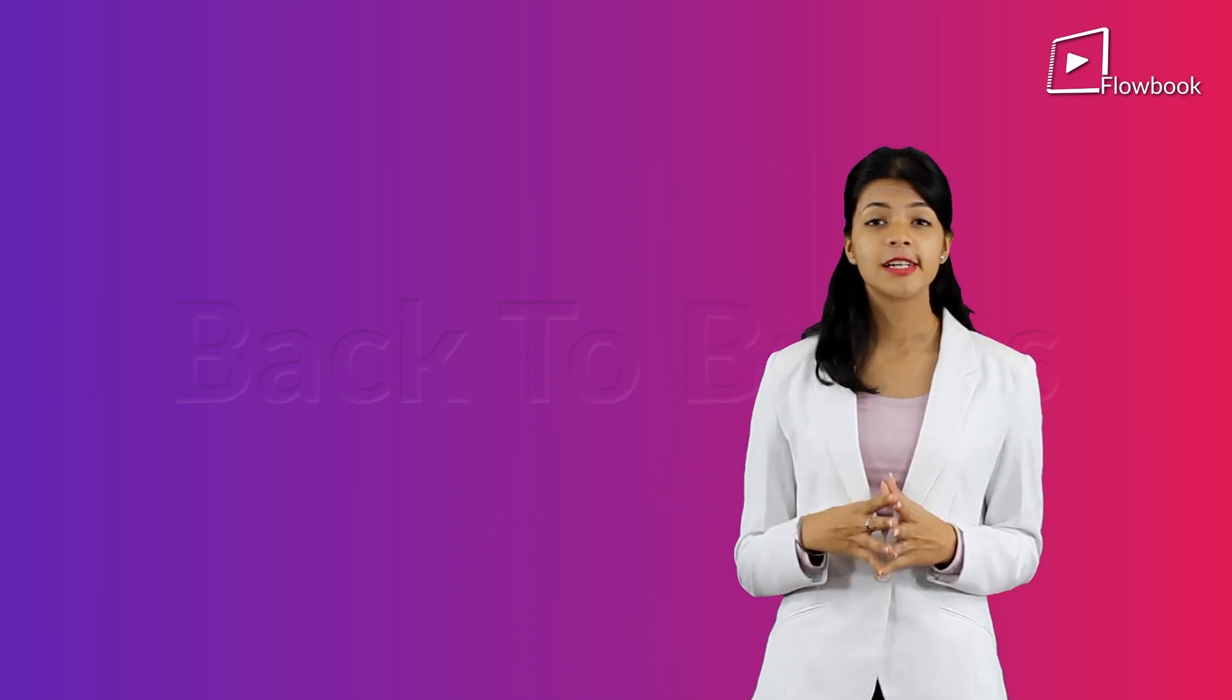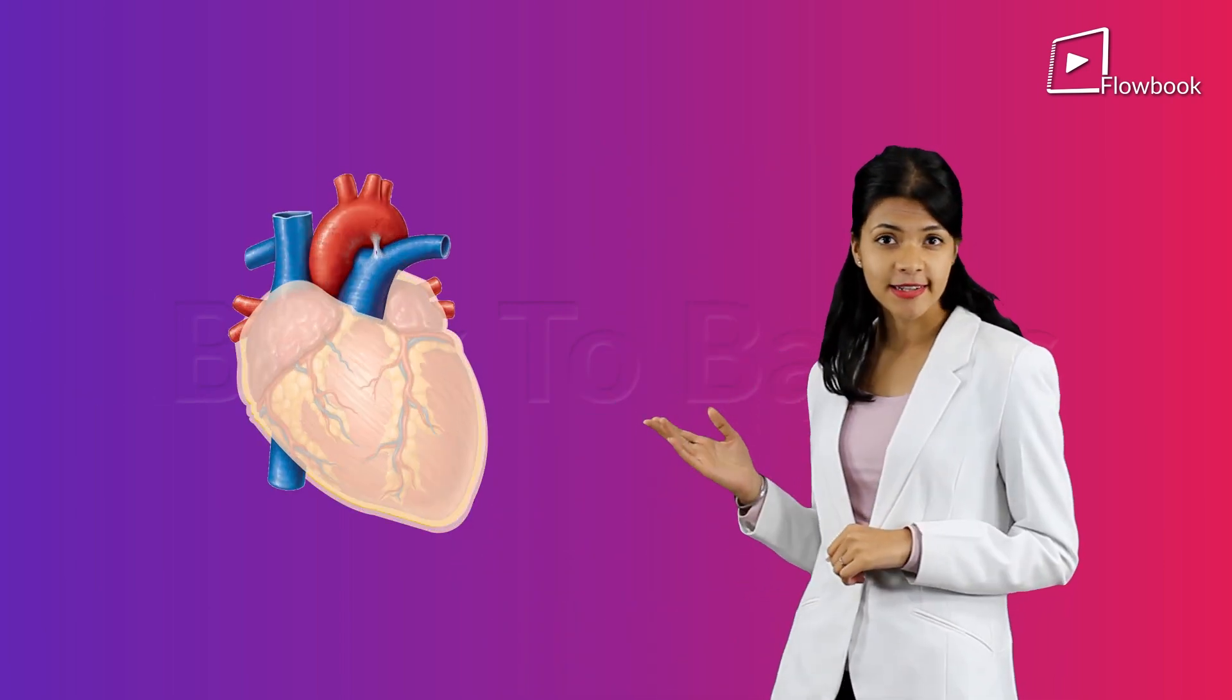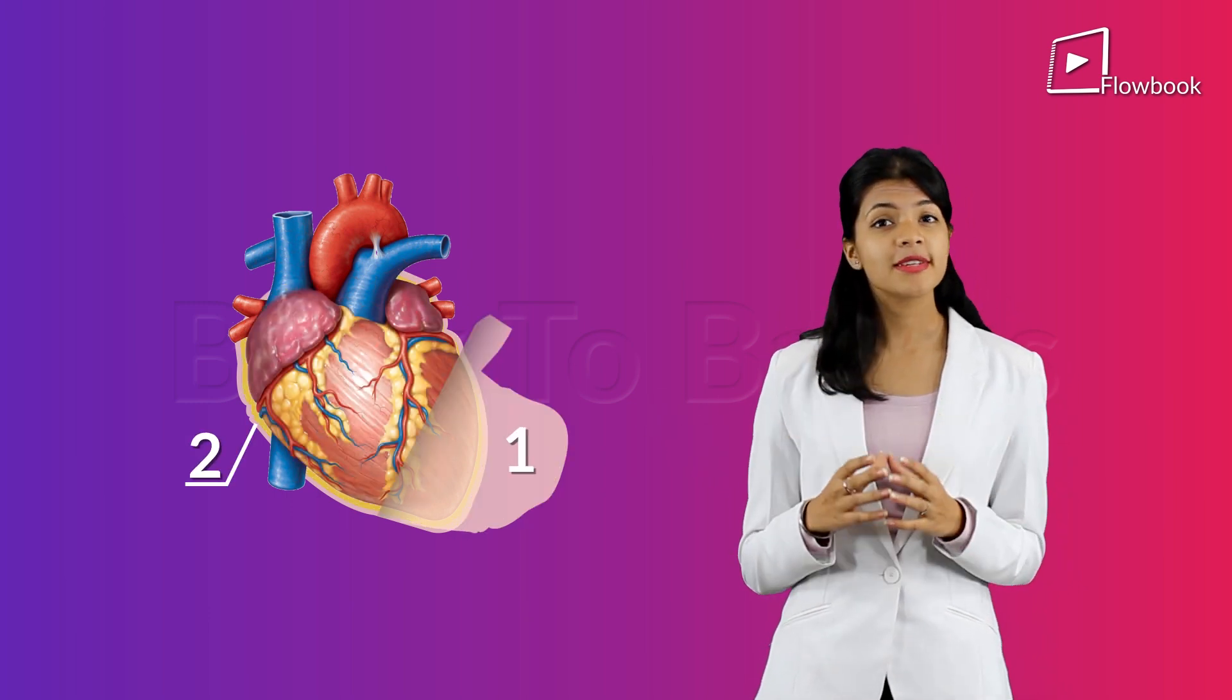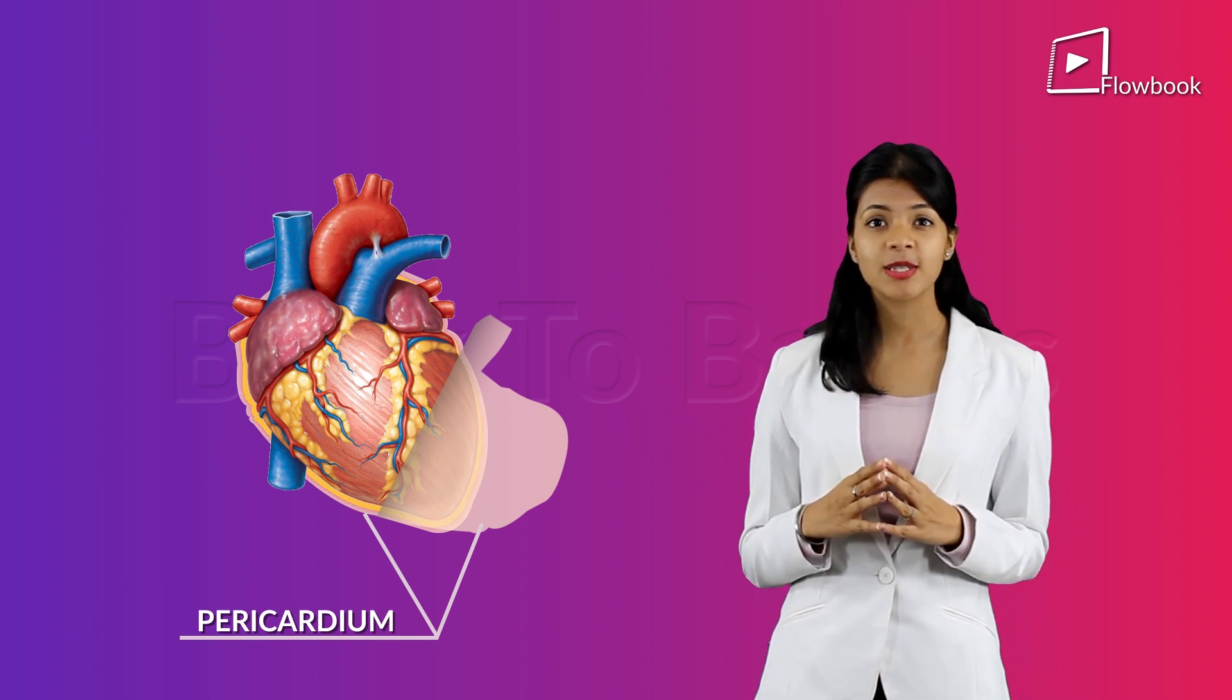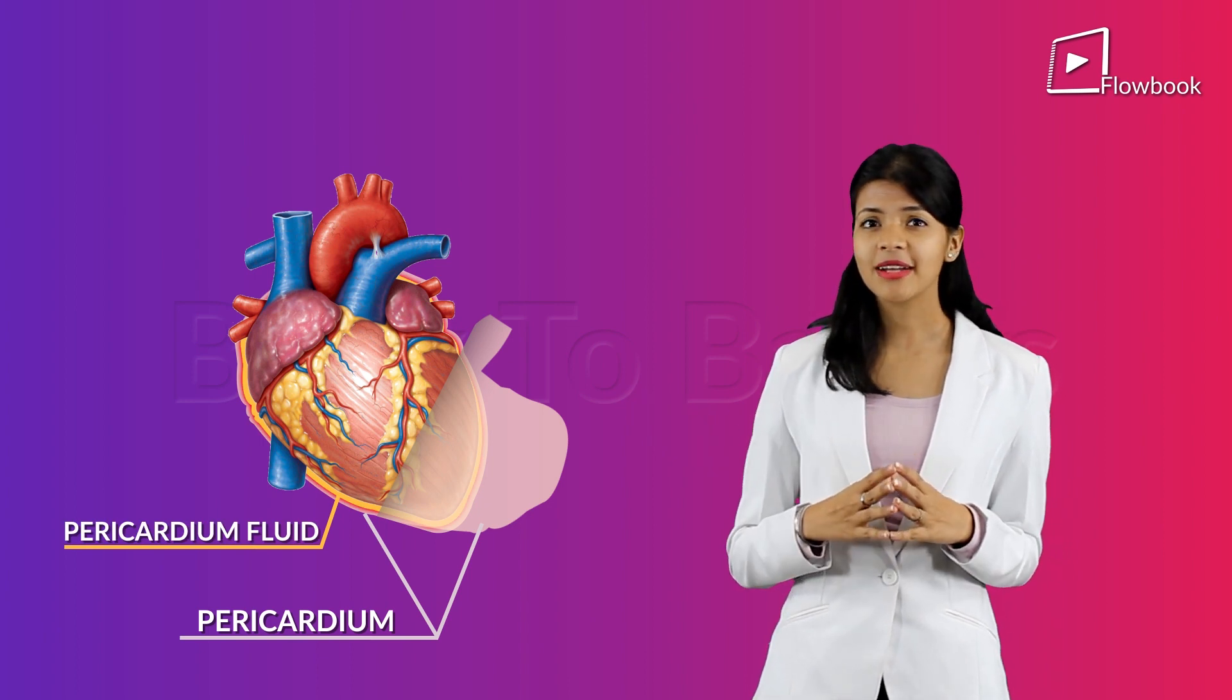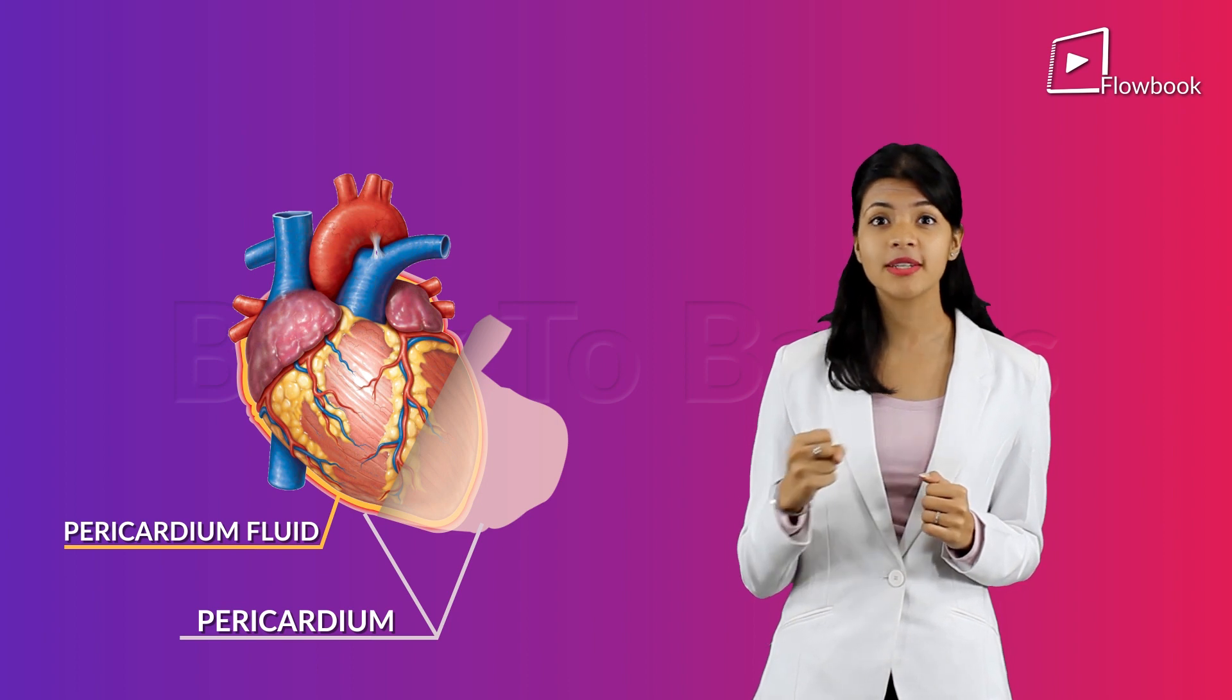First is the outer covering of the heart. As you can see here, the heart has a double-walled membranous covering called the pericardium. Now, in between these two walls is present a pericardial fluid which actually acts as a lubricant so that there is no friction when your heart is beating.